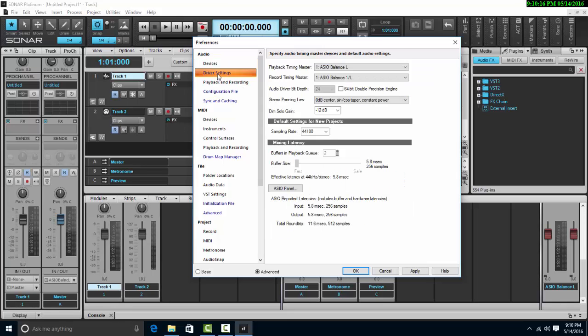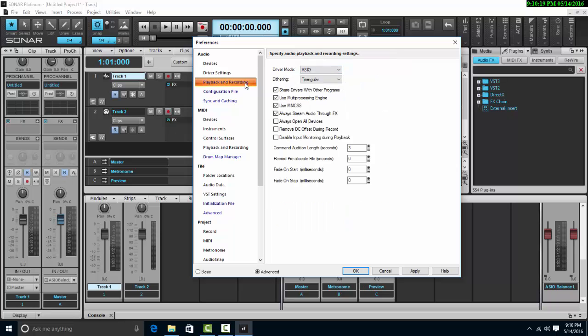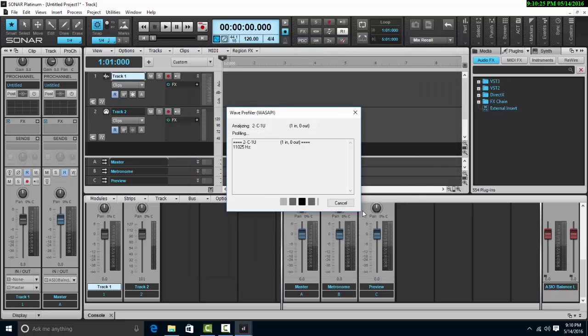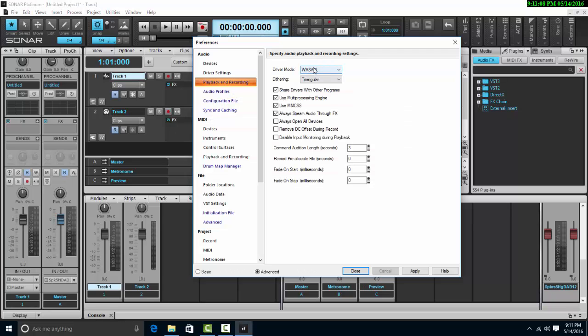First of all, we need to go to the playback and recording, and we change ASIO to Wasapi drivers. Hit apply. We can see now that we've changed to Wasapi drivers.